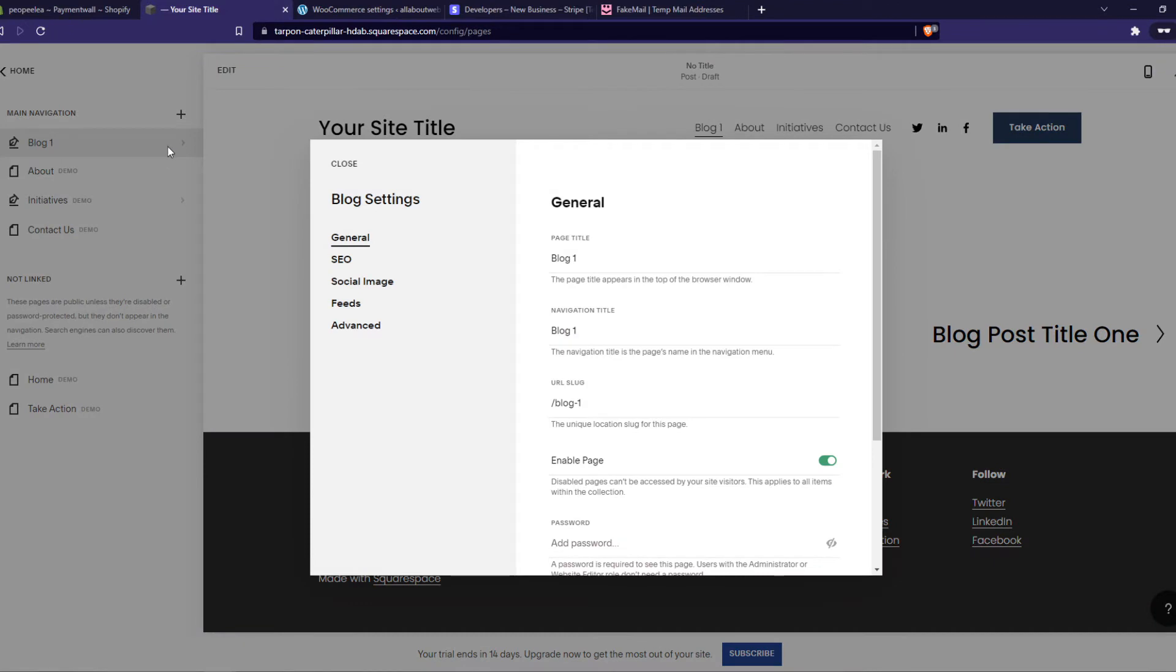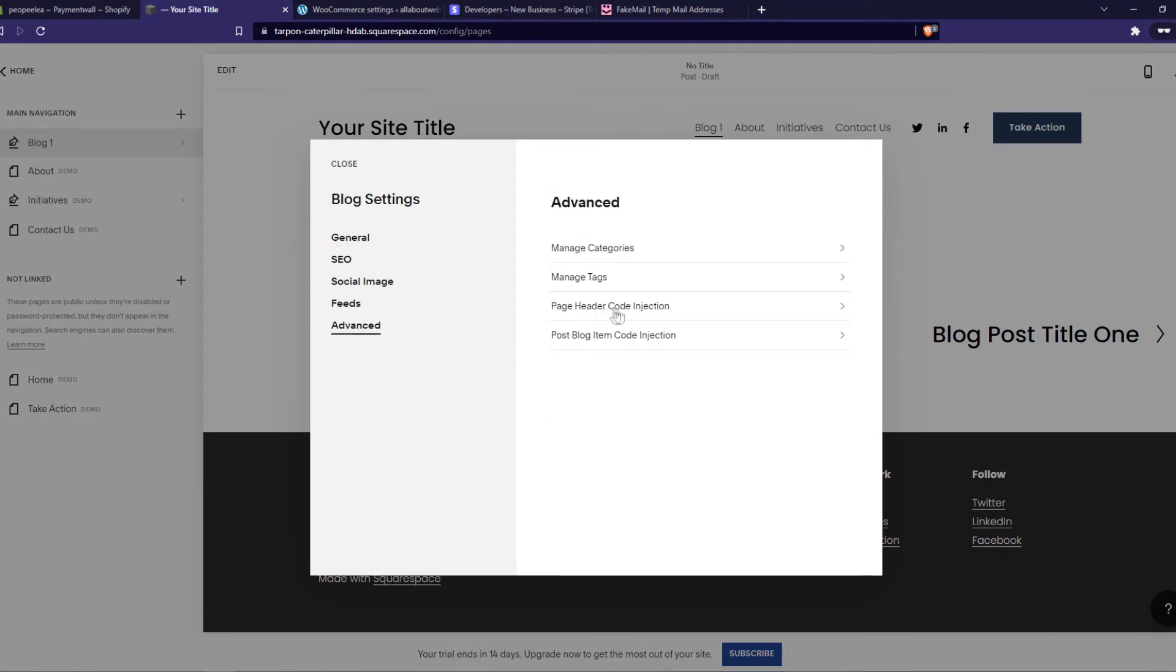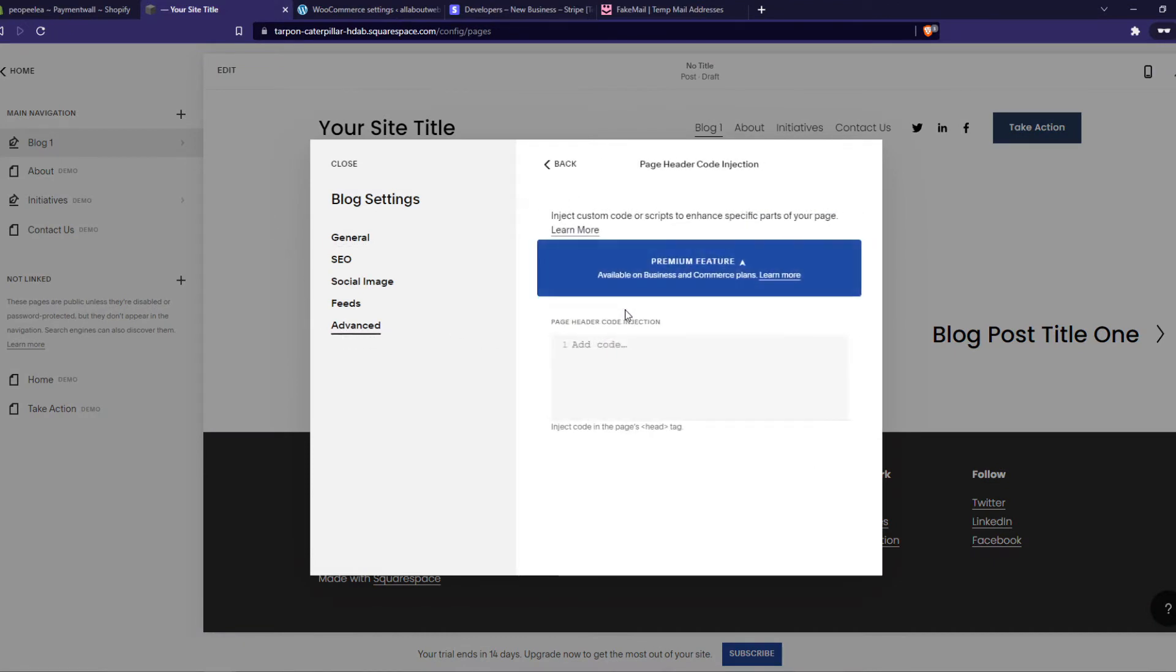and then we want to go to Advanced and go to Page Header Code Injection. So this is where we want to add the code from our AdSense account in order to get views on the ads and earn some money.